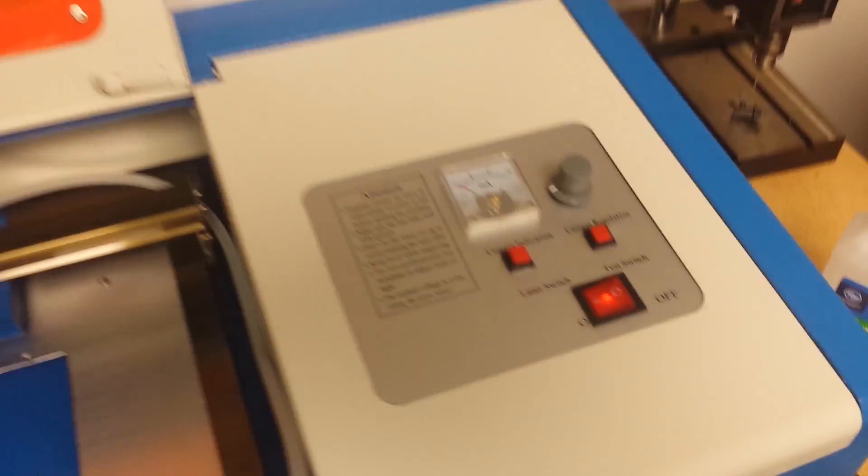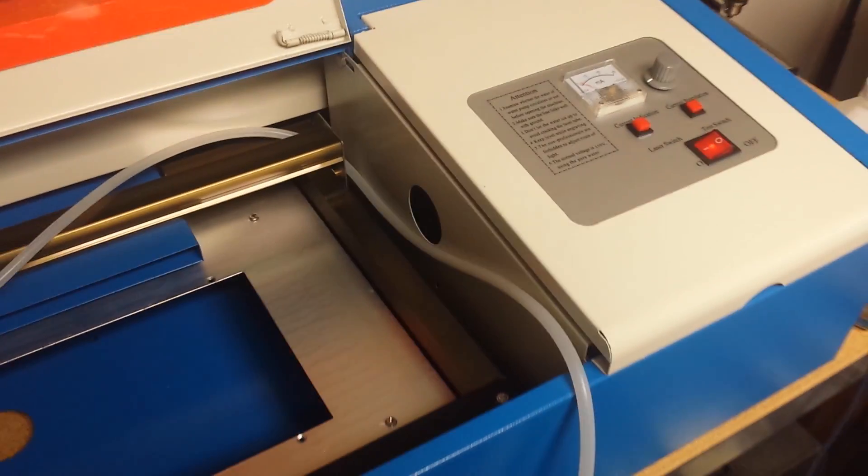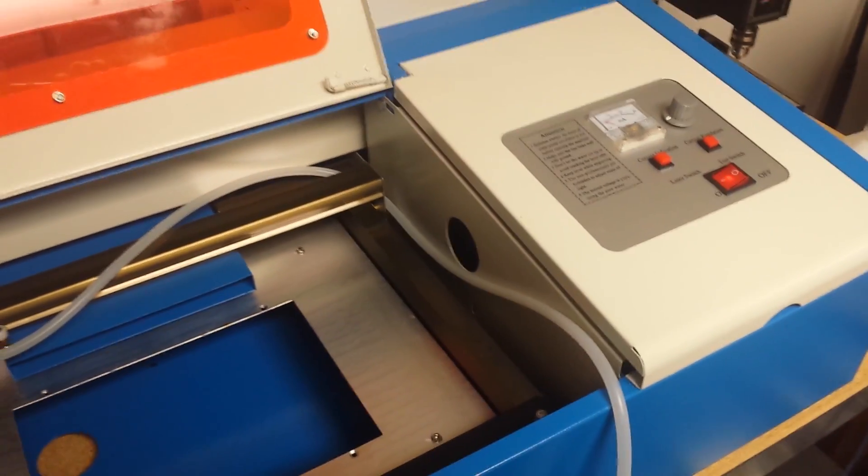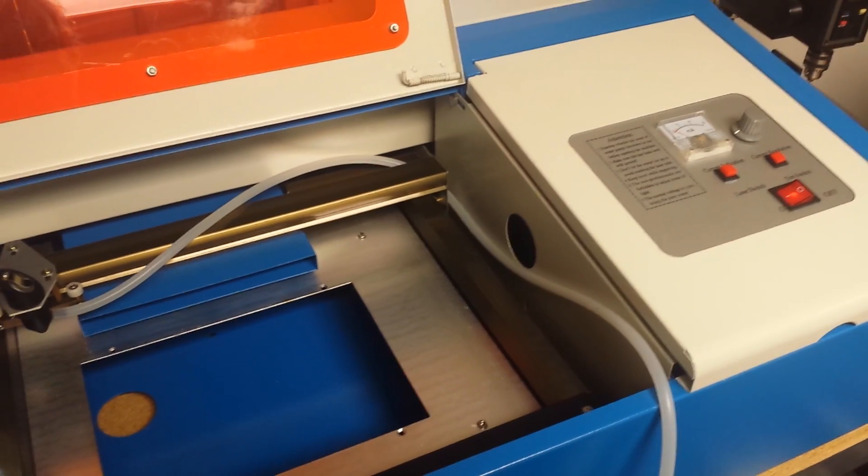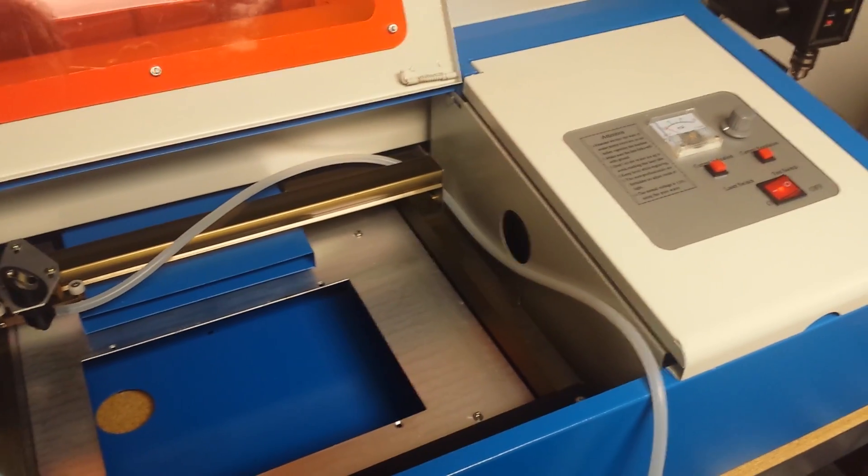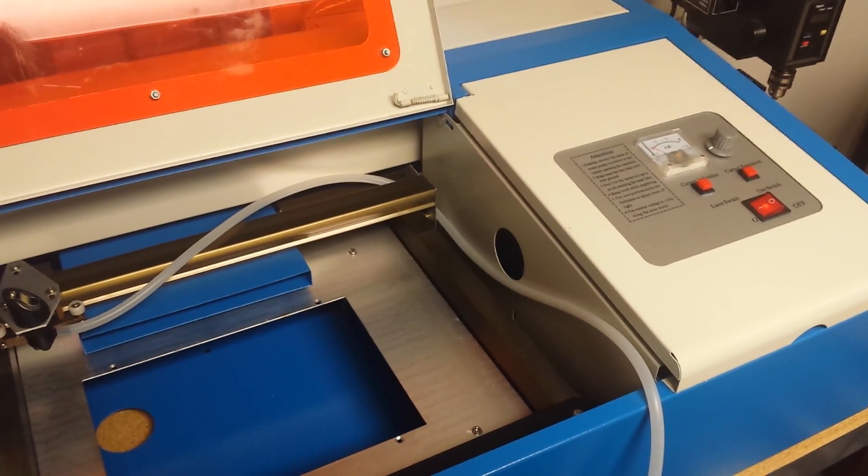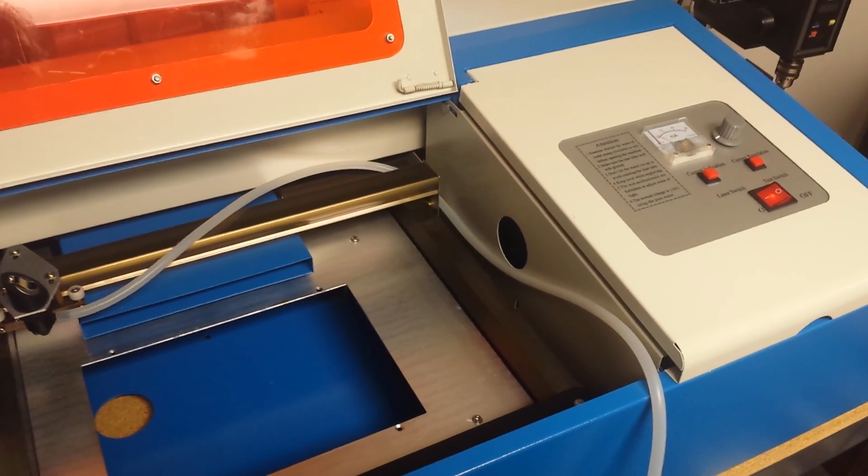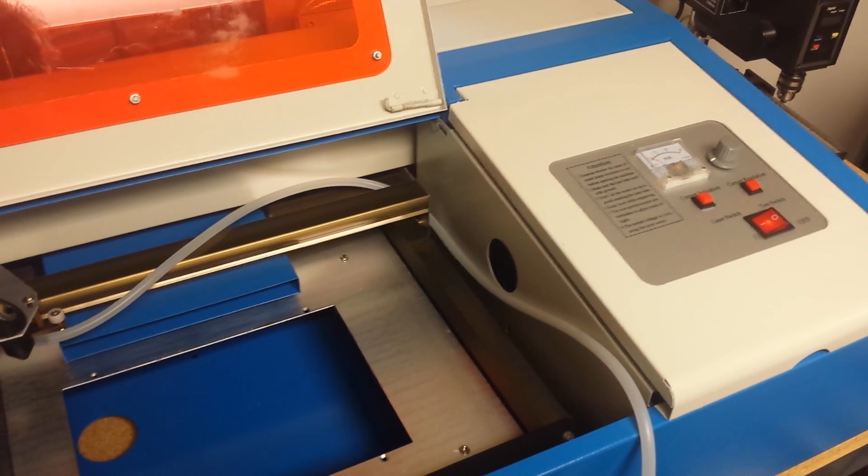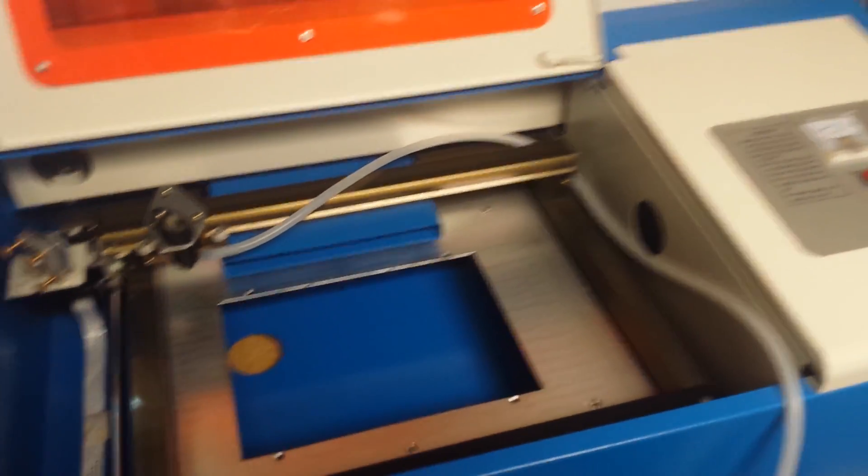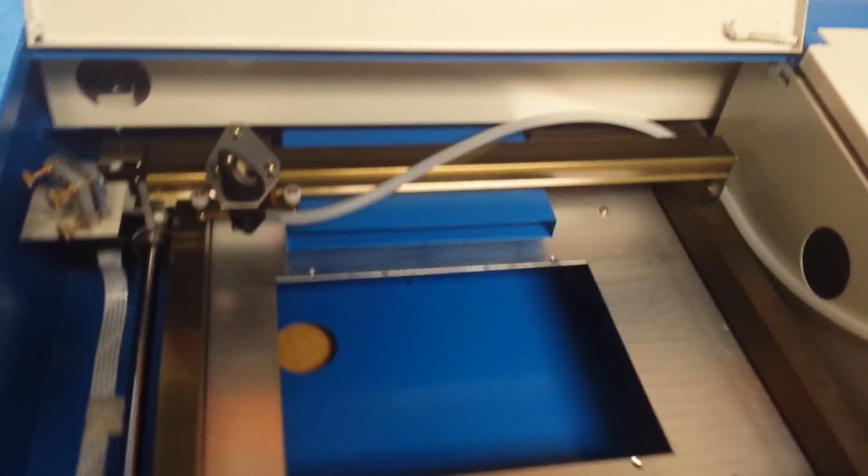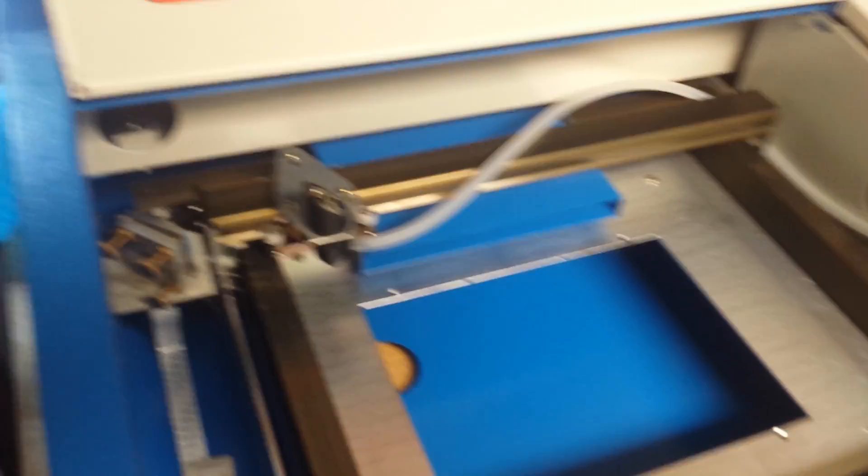I bought this originally thinking I'd rip out the Moshi Draw board and replace it with Linux CNC or TinyG or something, but I've been using it and it basically works.